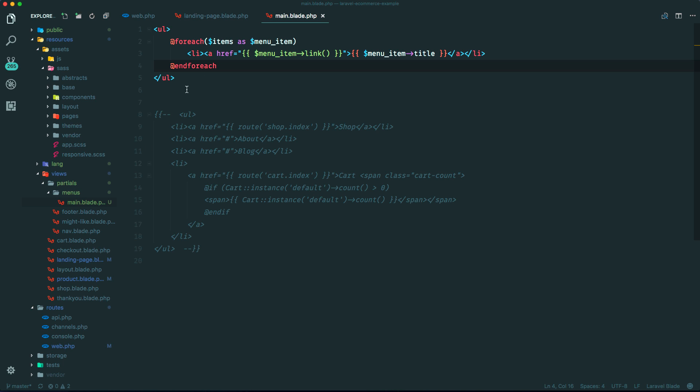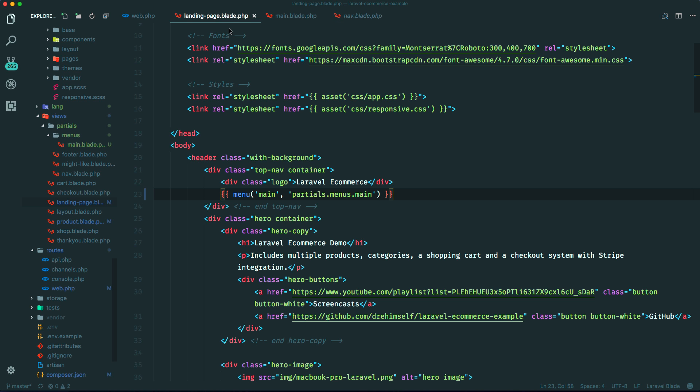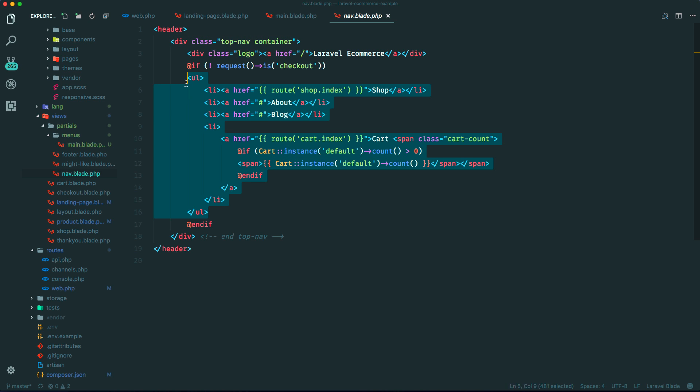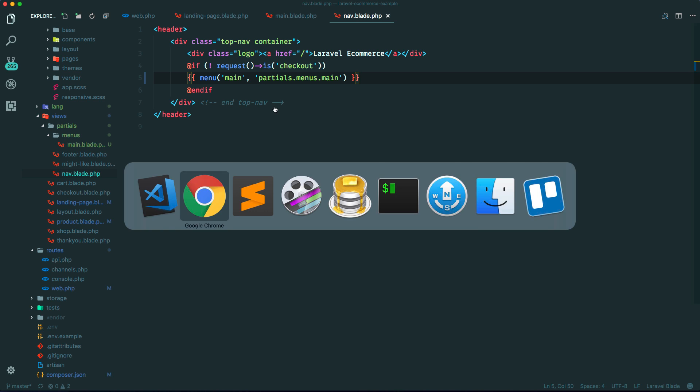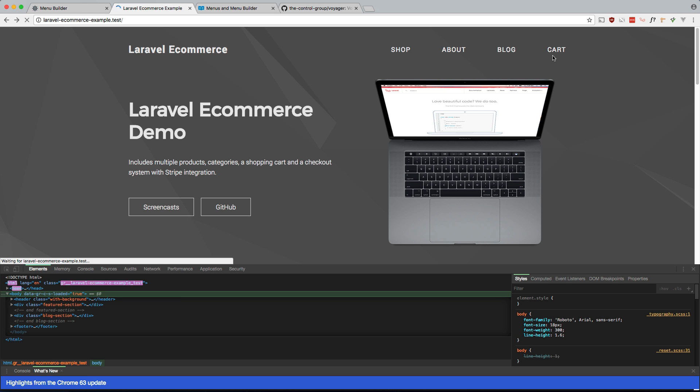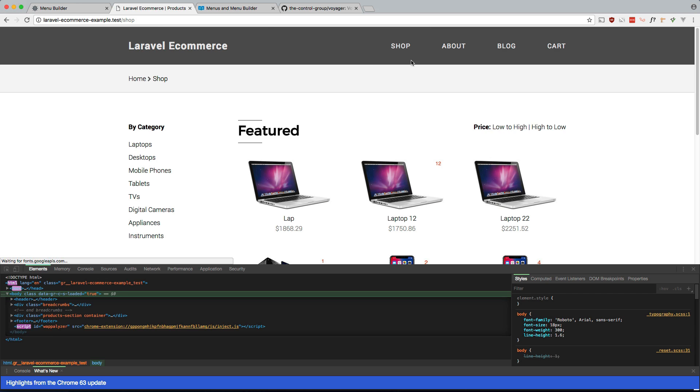So let's go ahead and fix that. Where is that one? So that menu is within this nav partial. So let's do the same thing that we just did. Just grab this. So in our nav partial, let's just replace this. It's the exact same thing. And now the other pages should be like this. And they are.